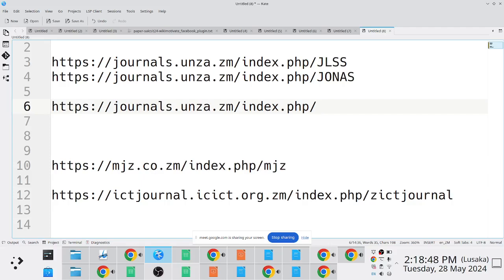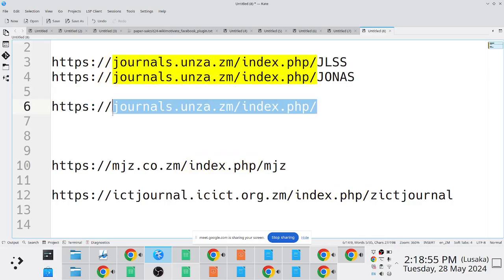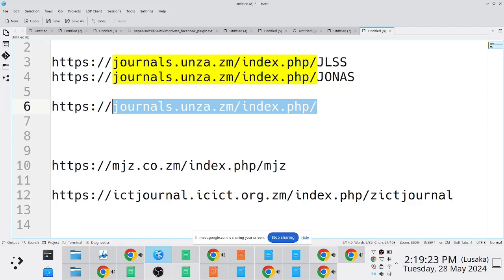Now, there are pros and cons to this. The beauty with using the journals.unza.zm platform is you do not have to worry about paying money for a subdomain, because a subdomain comes at a cost. You purchase it to reserve it, and then there are annual fees that you have to pay every year. It's not expensive—I have, for instance, a personal domain that I maintain. I've been maintaining it for well over a decade, so it's not very expensive, but maybe the issues to do with administration because you'd have to make sure that somebody is tasked in overseeing that subscription fees are paid.